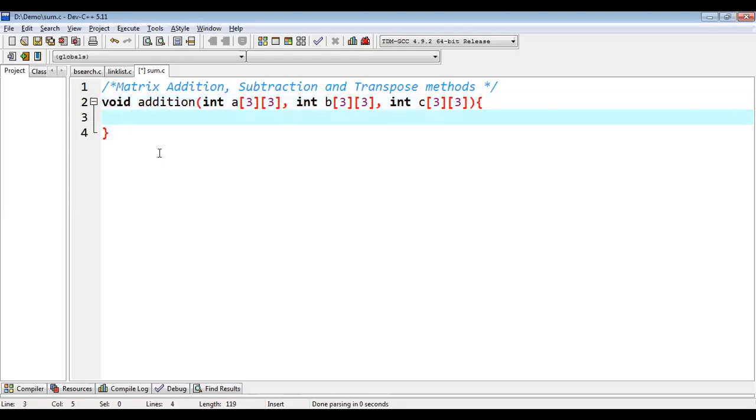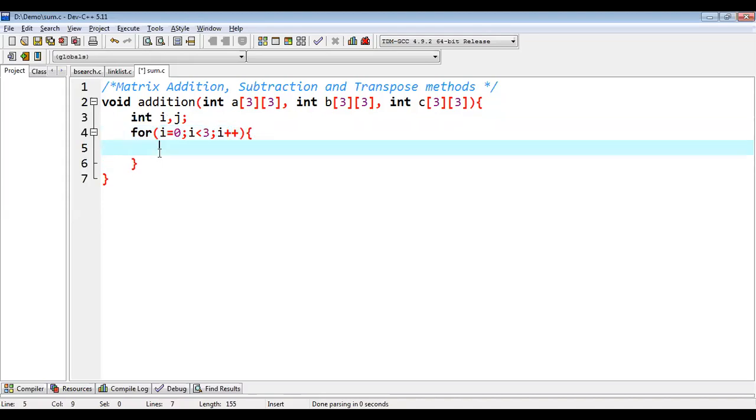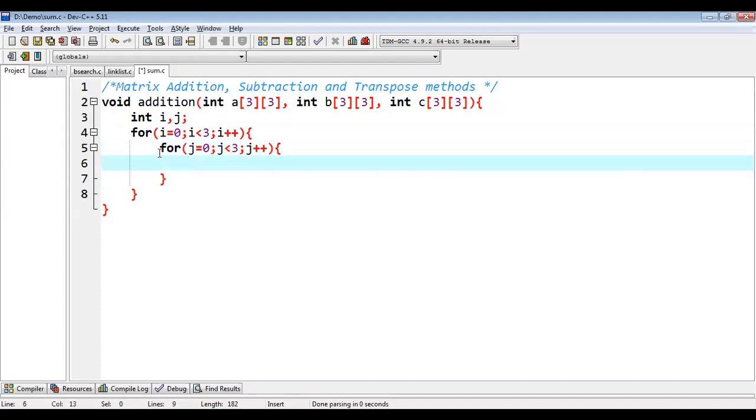Now inside this block, I am going to write the definition of addition. So I am going to declare two variables, then for loop. So this is outer loop. Inside this loop, I am going to implement one more loop.